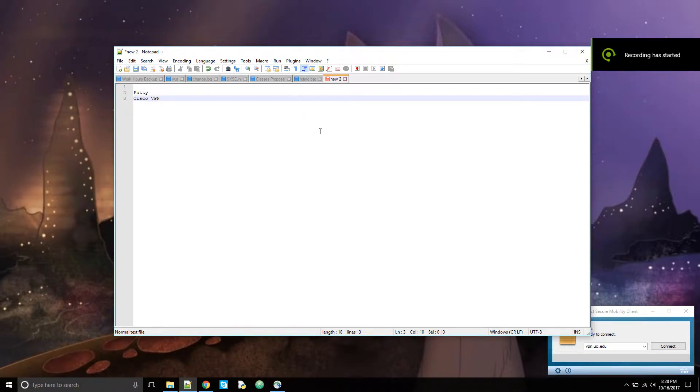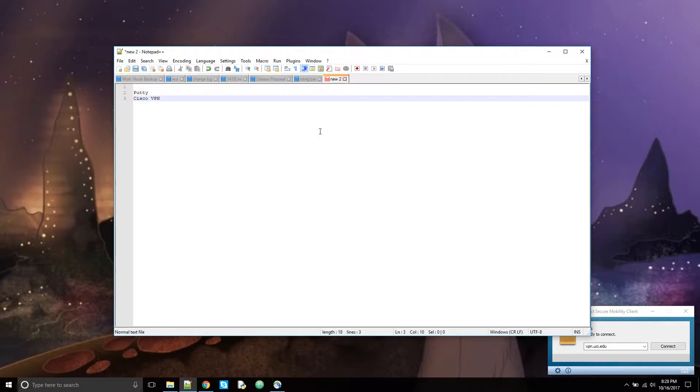Alright, hey everyone. This is for people who don't know how to connect to the OpenLabs, or how to submit their files, or how to maybe transfer files from your computer to the Linux machines. I'll be going over all of that.